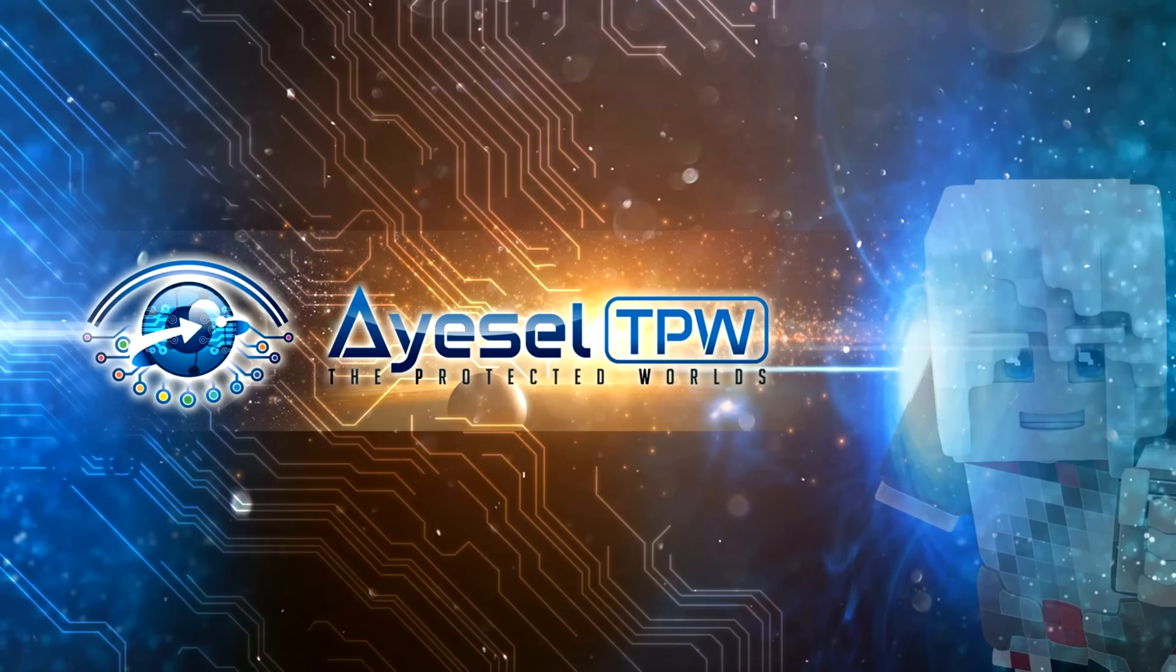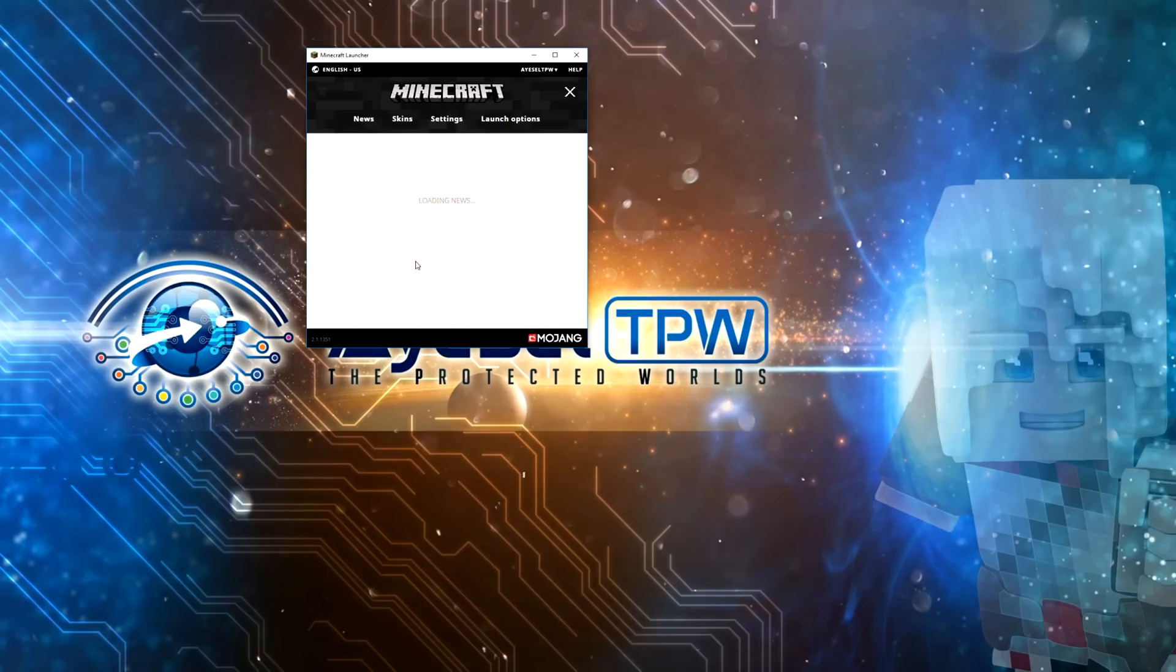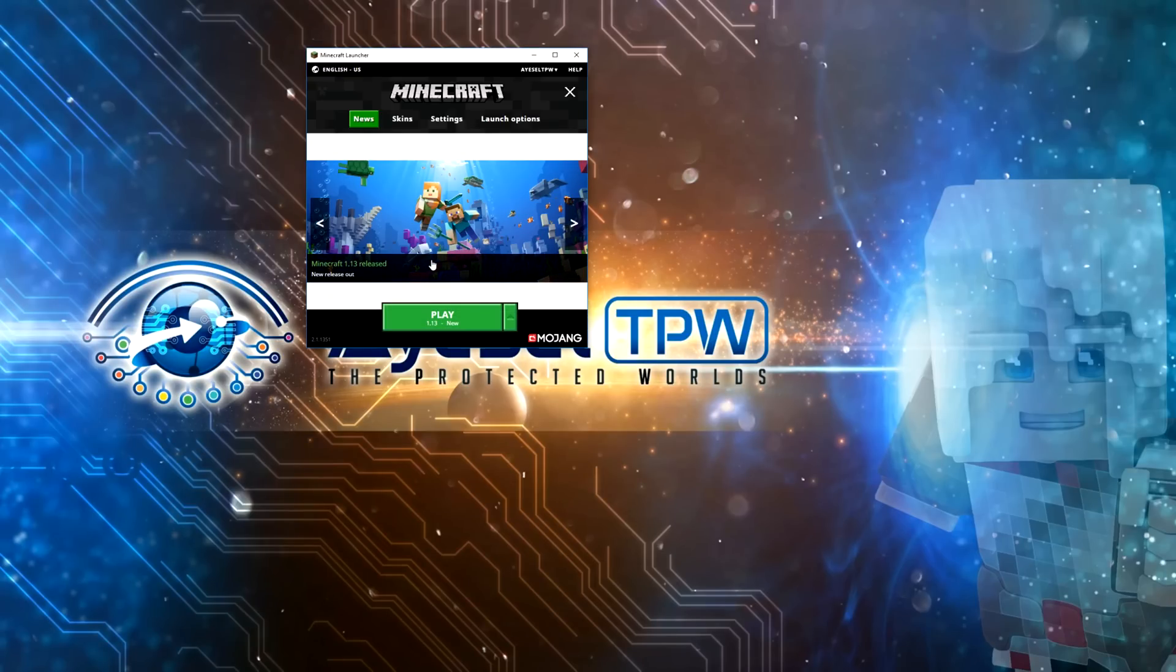Hey guys, I'm AsalTBW and today I'm going to be showing you how to download and install Optifine for Minecraft 1.13.